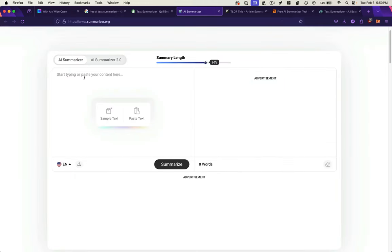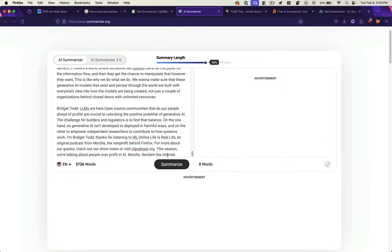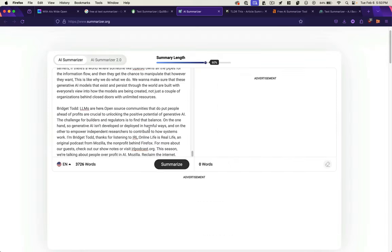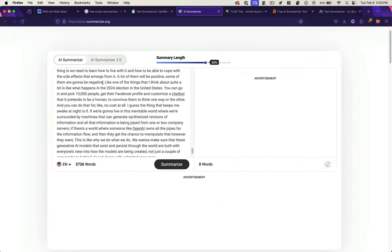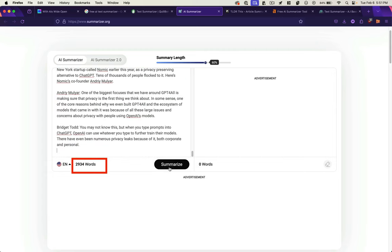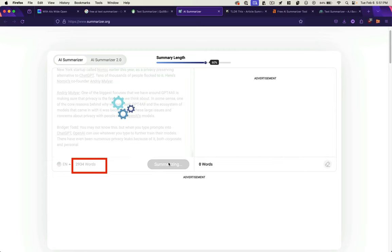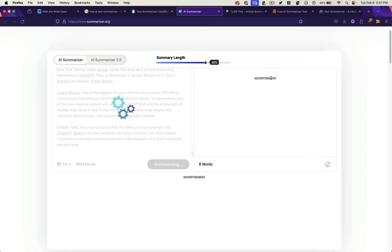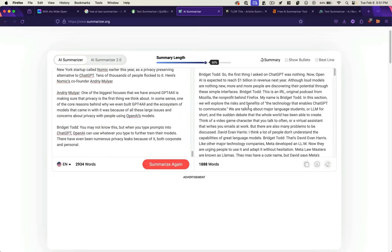Okay. Summarizer.org. Paste in our text. Summarize. Limit exceeded. It's not going to trim it for me, so I've got to figure out where to trim it. Summary length. Forgot to set it. So we've got an ad, maybe they're having trouble finding sponsors. A little slow. There we go.